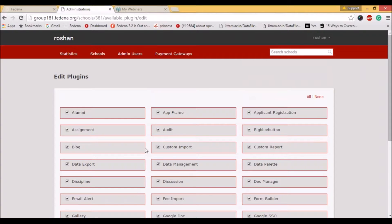Now that we are done with the online payment plugin, I will move to the next plugin: the email alert plugin. The email alert plugin can also be configured in two ways. One method is to configure the email alert settings in the company, and the other method involves doing it for the particular school.